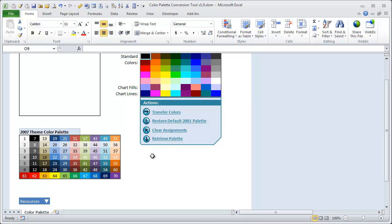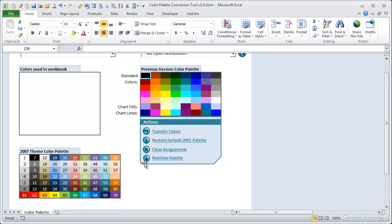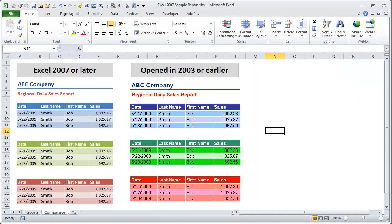And previous versions, Excel 2003 and earlier, used this color palette here. So you'll notice if you create a new file in Excel 2007, when you open it back in 2003, sometimes the colors can be drastically different than how you designed it in 2007.